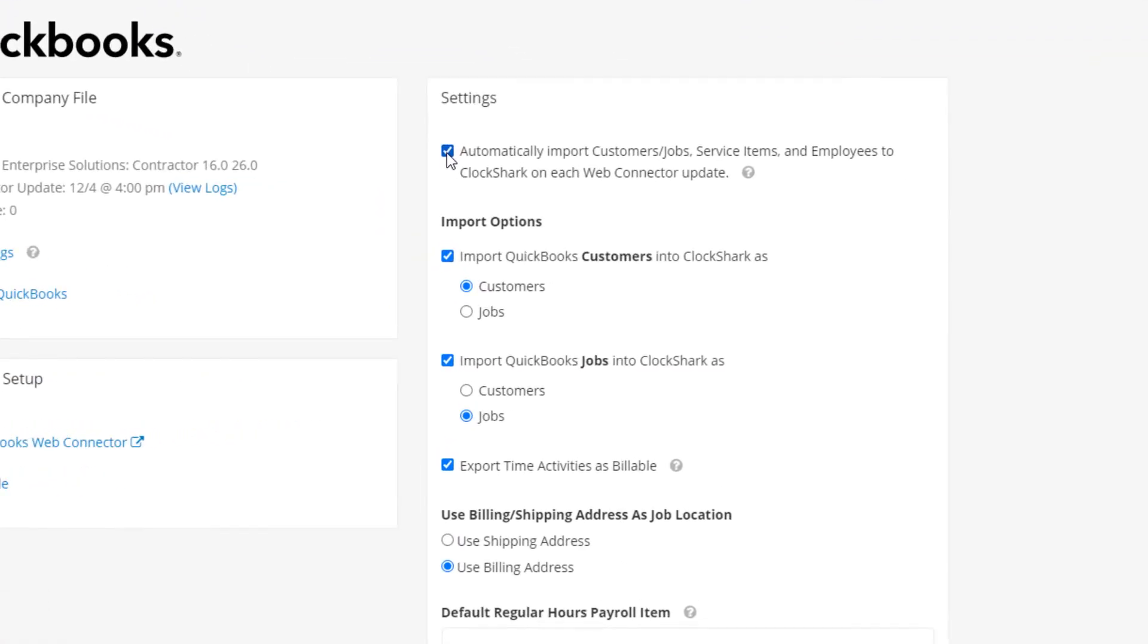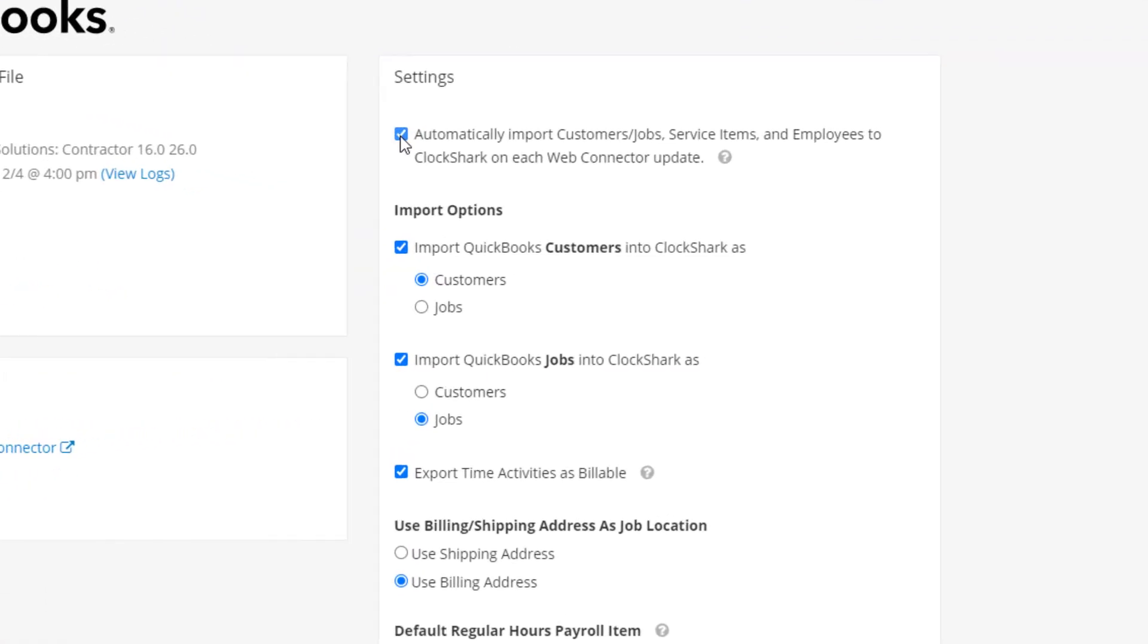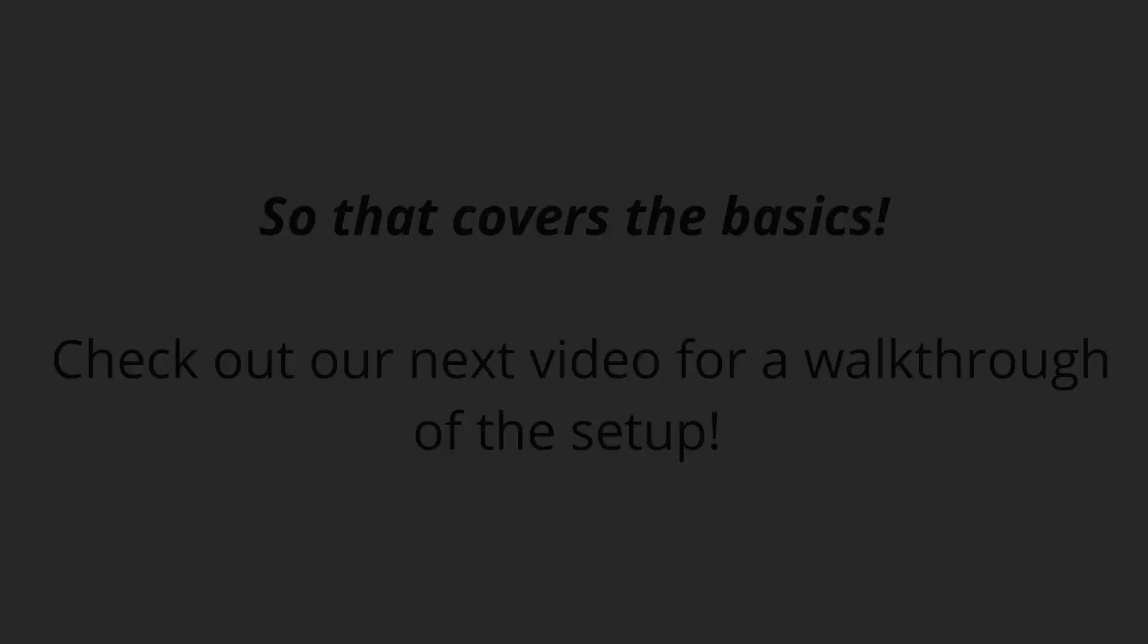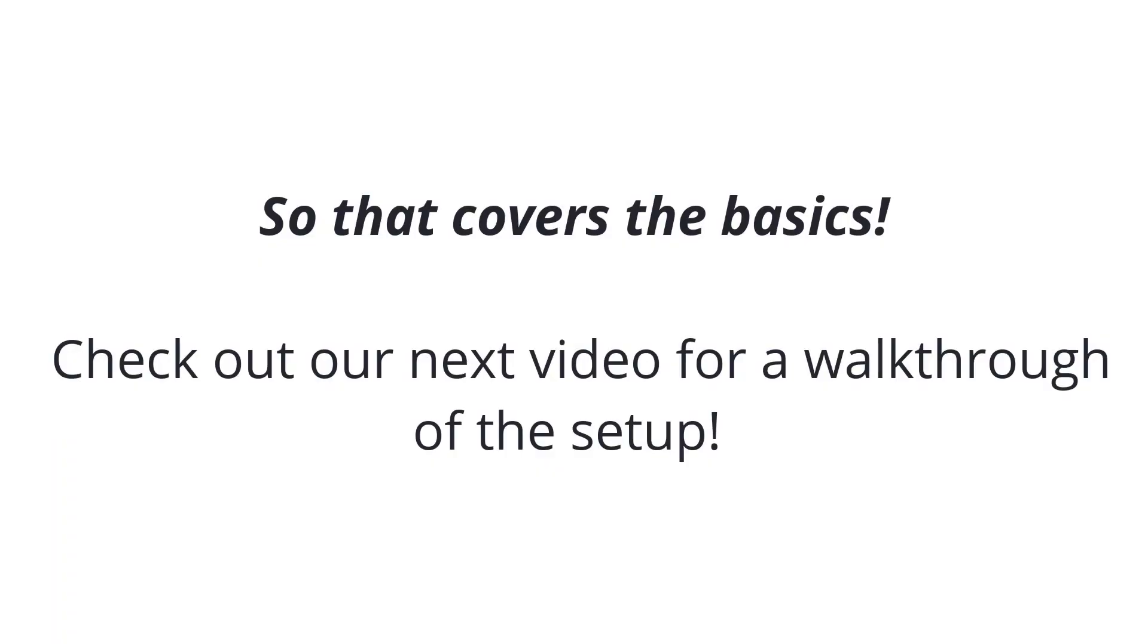If you would rather create customers or jobs in ClockShark before creating them in QuickBooks, we recommend turning the auto import, covered later in the video, off. So that covers the basics.